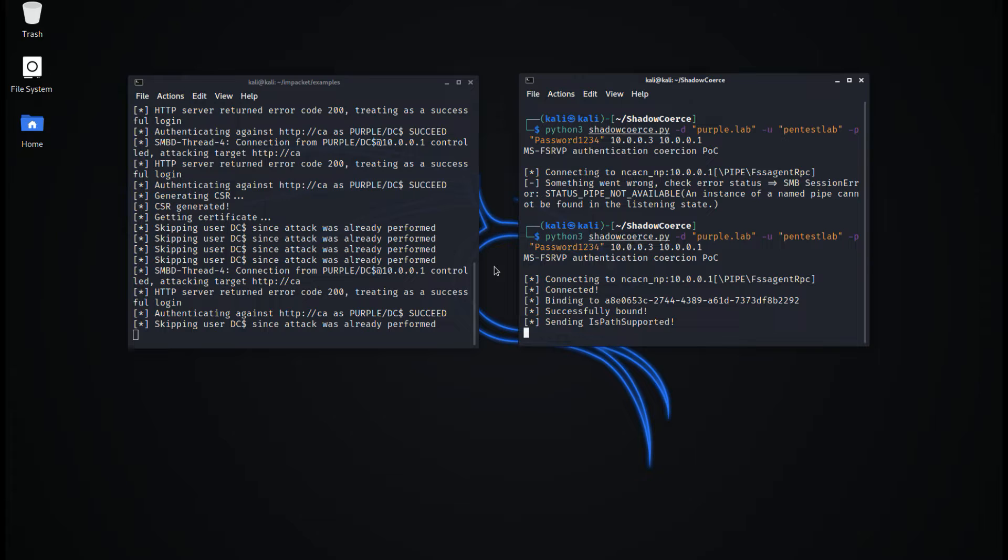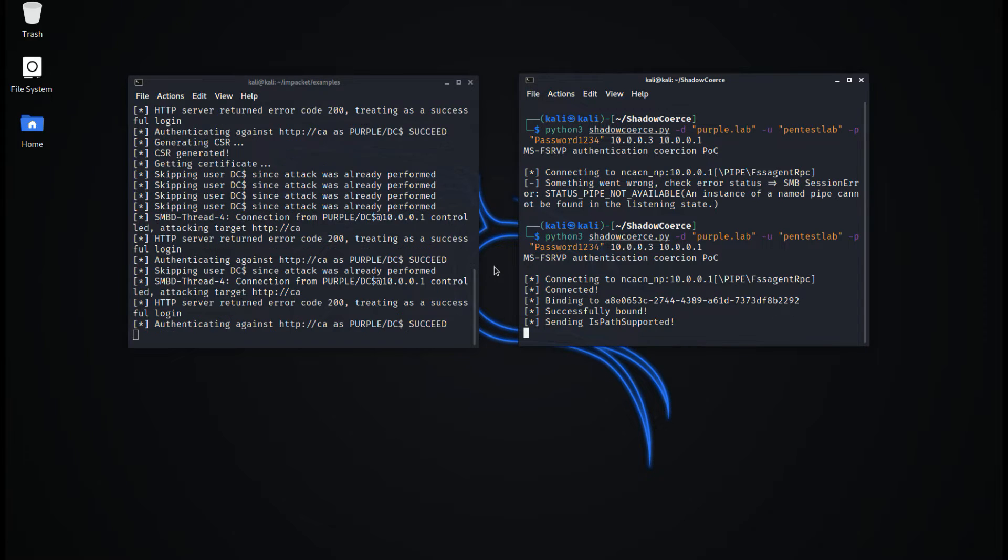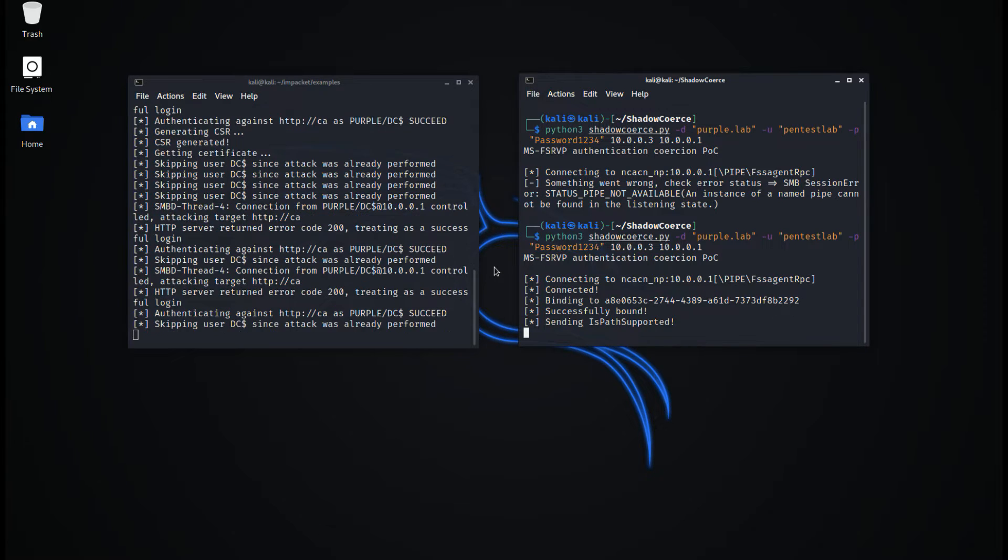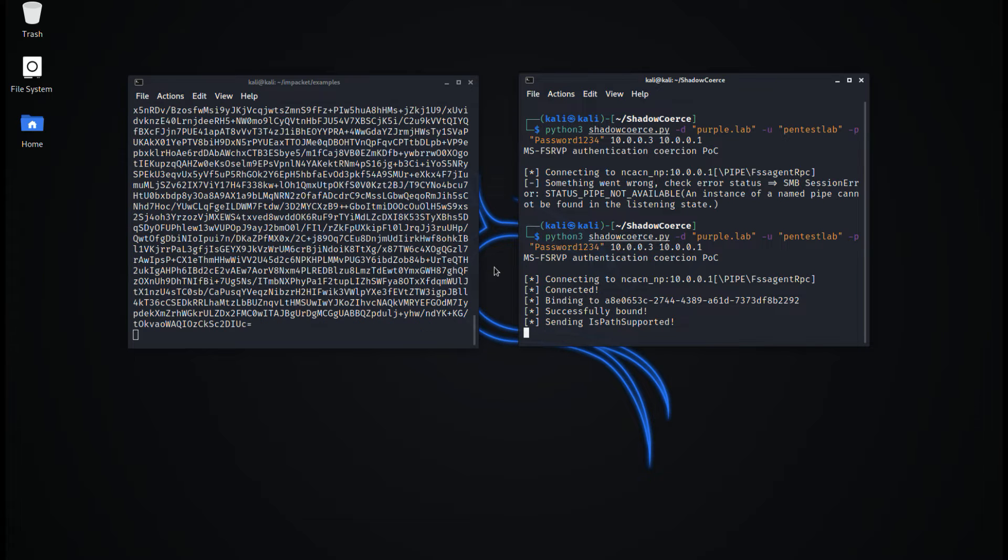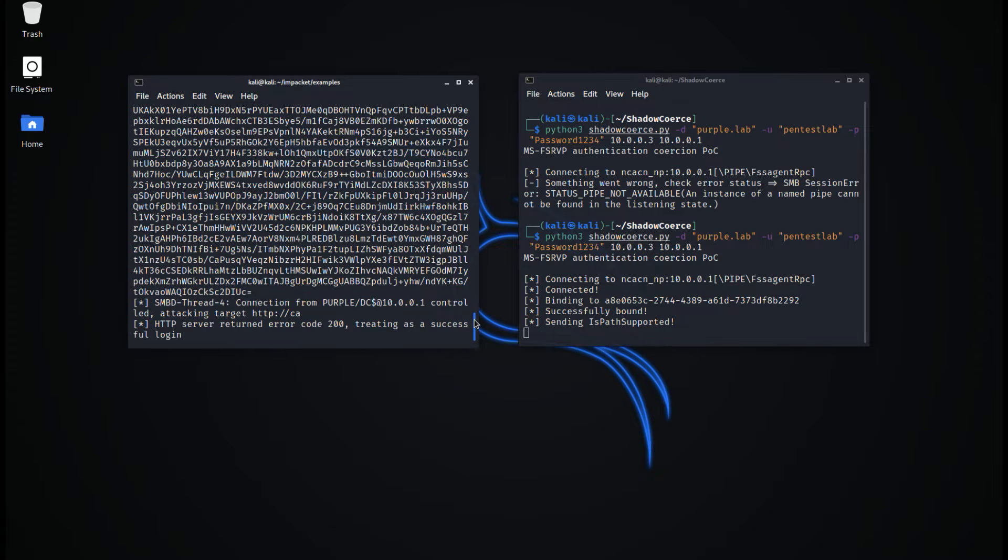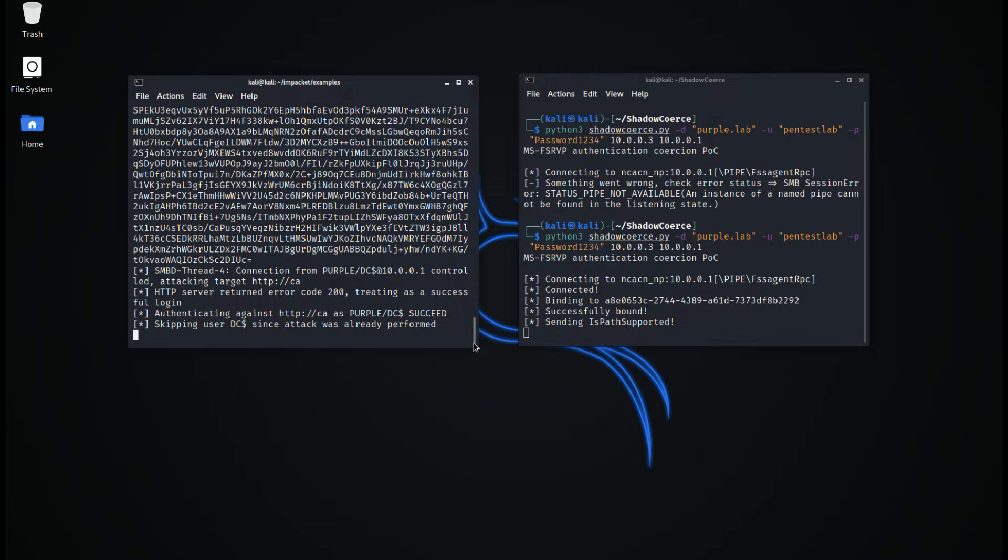Execution of Shadow Coerce will coerce the domain controller machine account to authenticate with the SMB listener. The authentication will be relayed to the certification authority and the account would enroll automatically for a base64 certificate.